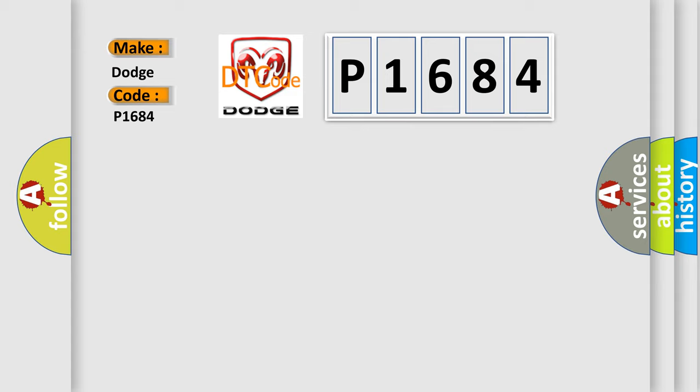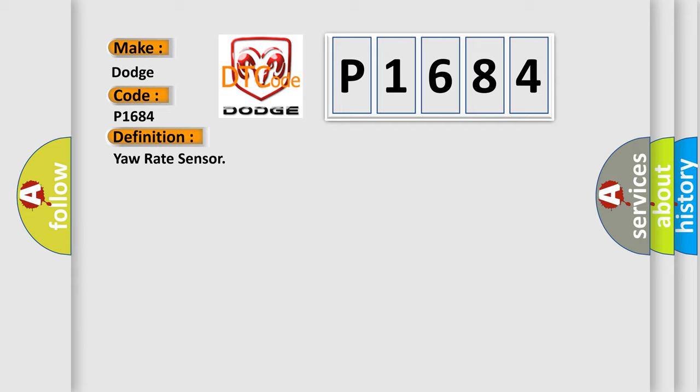The basic definition is: Yaw rate sensor. And now this is a short description of this DTC code.